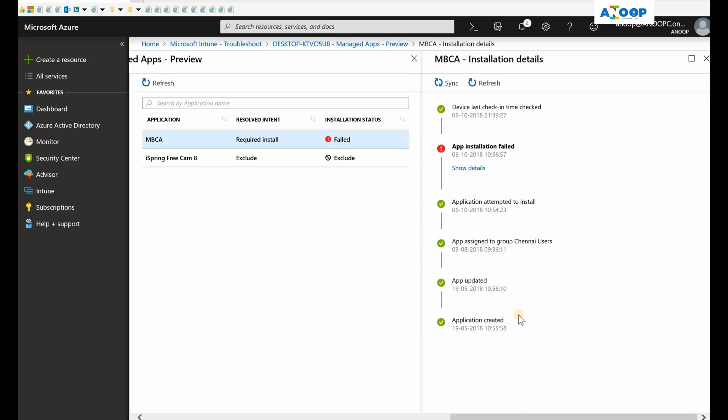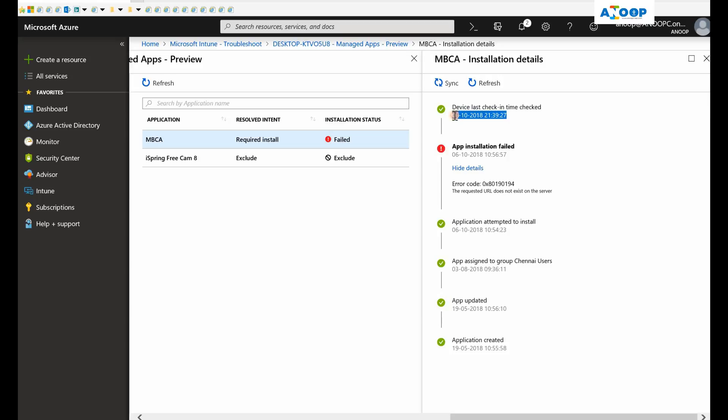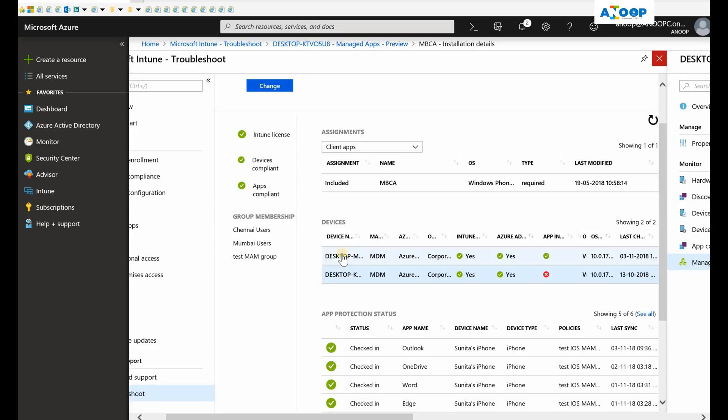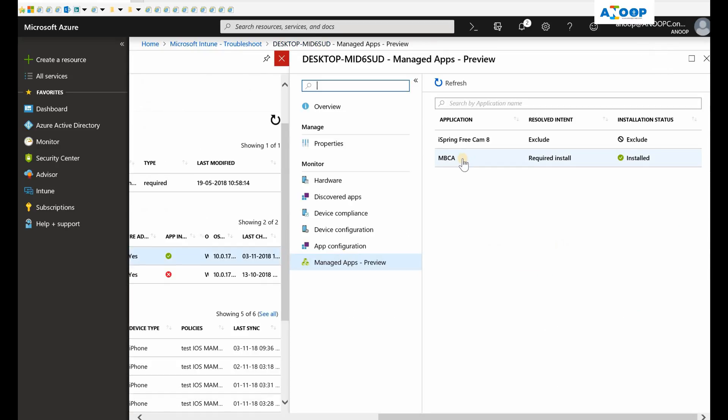You can see the error and error details as well. This is very useful information. If you can see, this machine has not contacted Intune recently, so this machine is offline. There's no point in troubleshooting this.